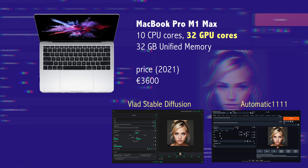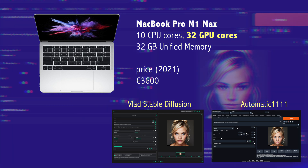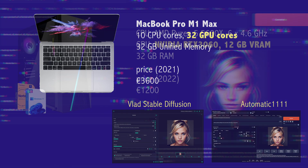On the Mac side I have a MacBook Pro M1 Max with 10 CPU cores, 32 GPU cores, and 32 GB of memory — quite a powerful machine, which also comes at a price. I'm going to compare two Stable Diffusion versions: the usual Automatic1111 and VLAD Stable Diffusion, which works exactly the same but makes better use of the Apple Silicon GPU.